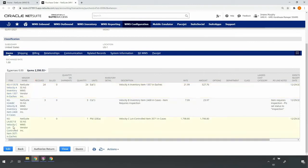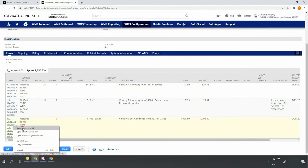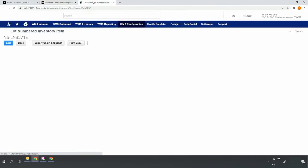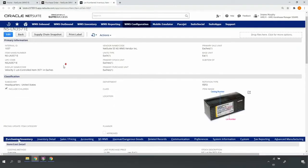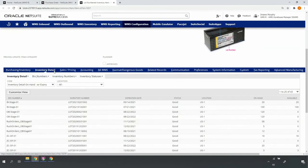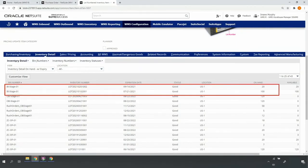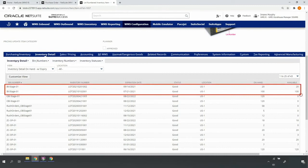If I go ahead and drill into my lot numbered item, note that the inventory detail values reflect the relevant quantities and lots I received into my inbound staging 01 bin location.